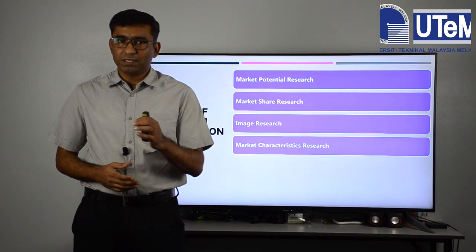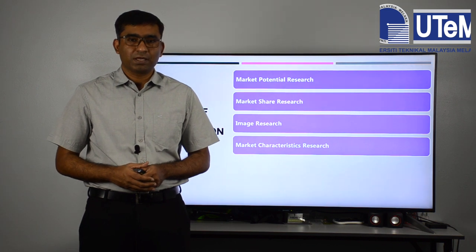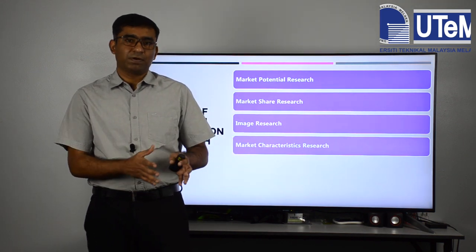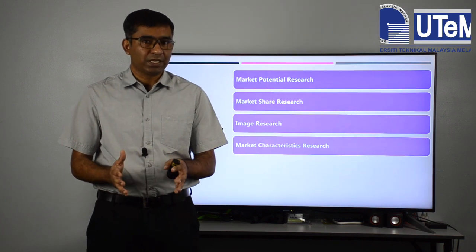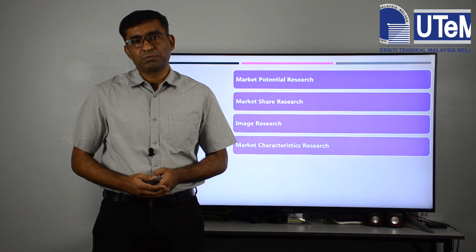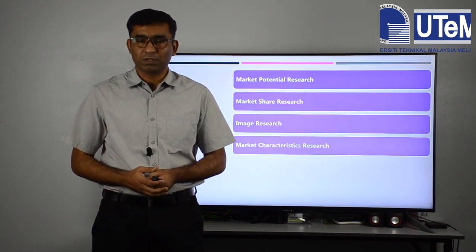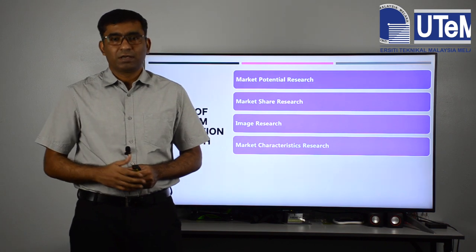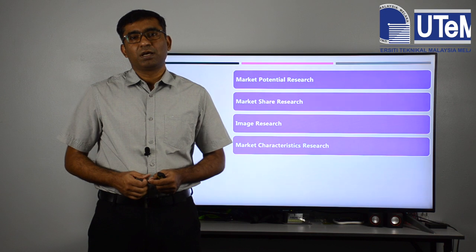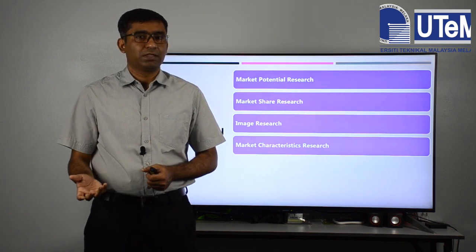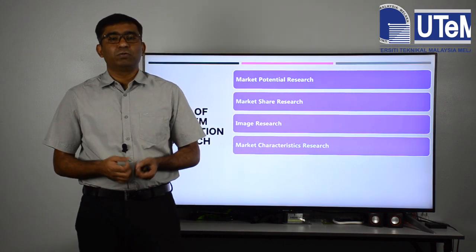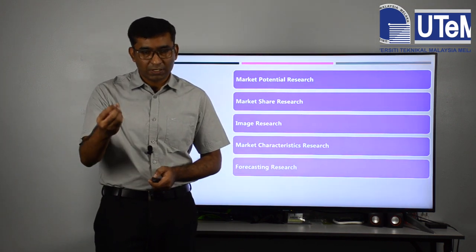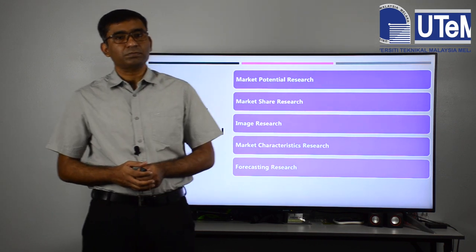Another subcategory is market characteristics research. Markets have changed significantly — previously businesses operated differently, but now there is less face-to-face interaction and the characteristics of markets have shifted. The pattern of consumer purchasing behavior has already changed, so we need to understand how to do market research to capture the characteristics of specific markets.